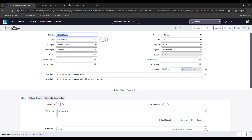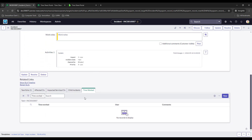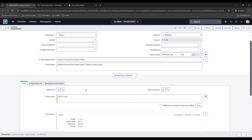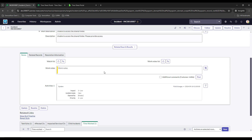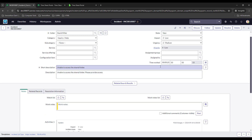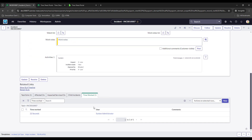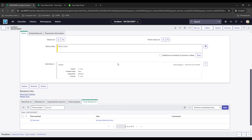Right now you can see it's tracking me at 14 seconds on this record. If I were to save this record and come down to the related list, we have our time worked. Let's go ahead and save it. You can see it adds an entry. When I reload the page, it picks up where it left off — 22 seconds — and this is a new session, so it just keeps adding new entries every time I save it.